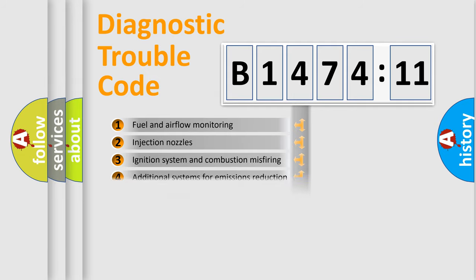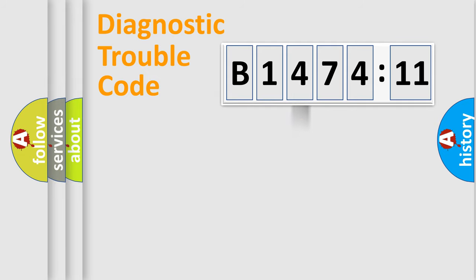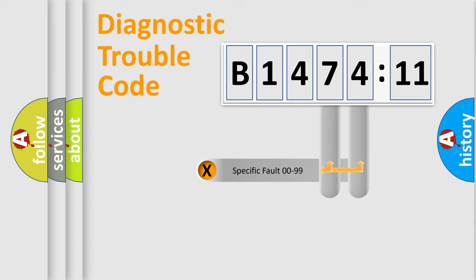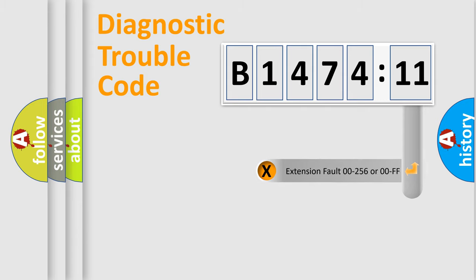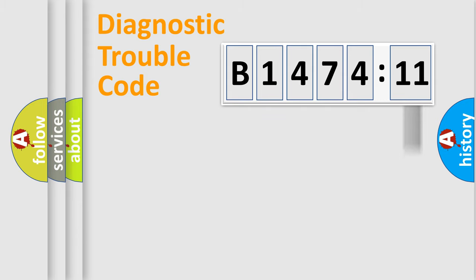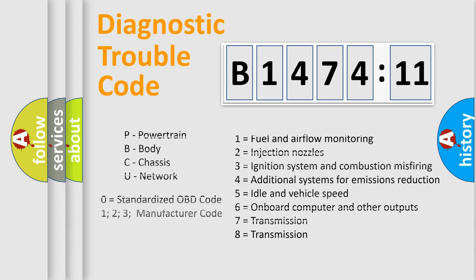The third character specifies a subset of errors. The distribution shown is valid only for the standardized DTC code. Only the last two characters define the specific fault of the group. The add-on to the error code serves to specify the status in more detail.